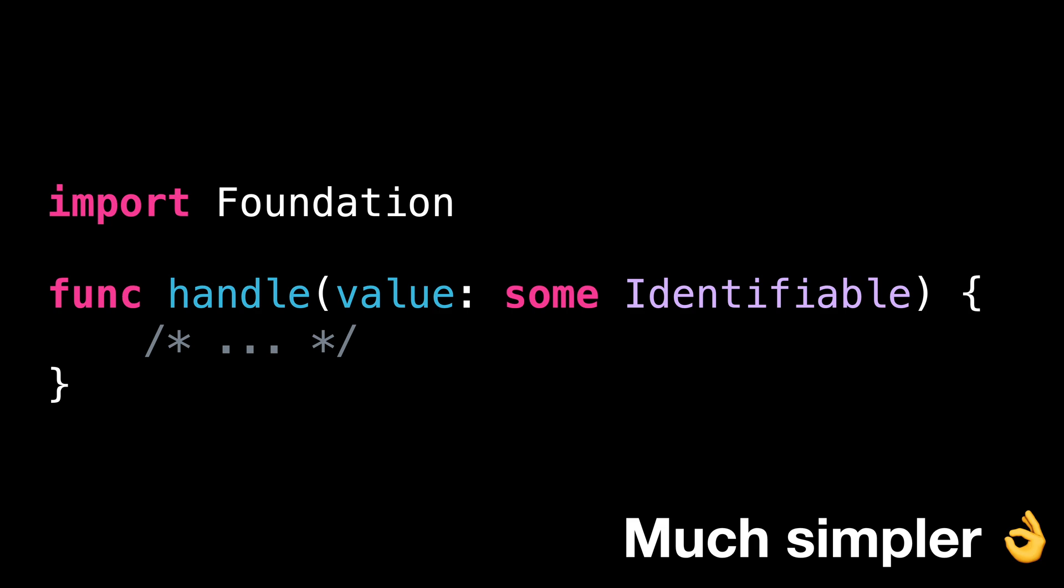The only difference is that the generic argument has now become anonymous, meaning we can't refer to it afterwards. But since we weren't doing it in the first place, it's no problem here.